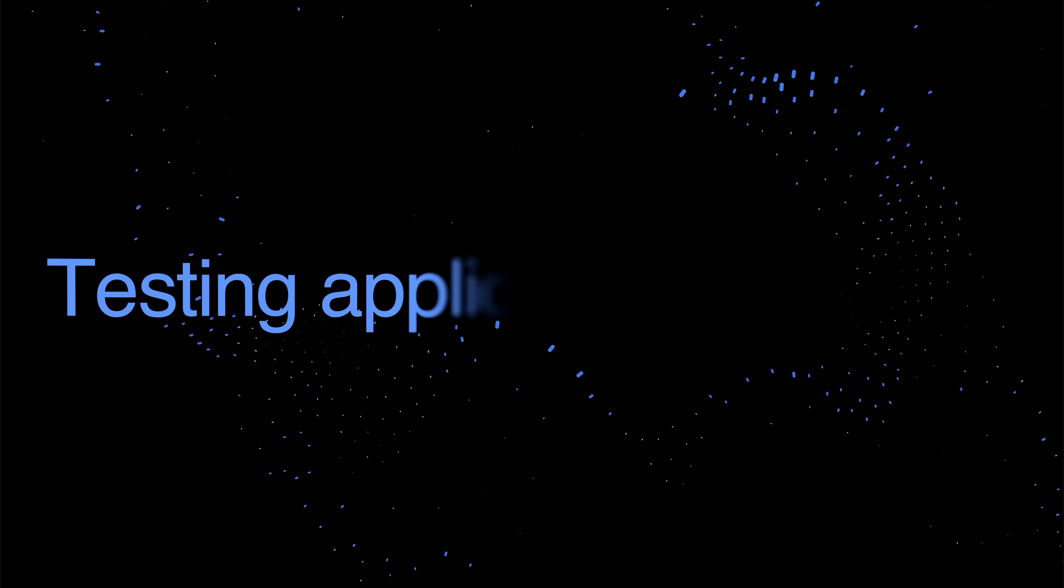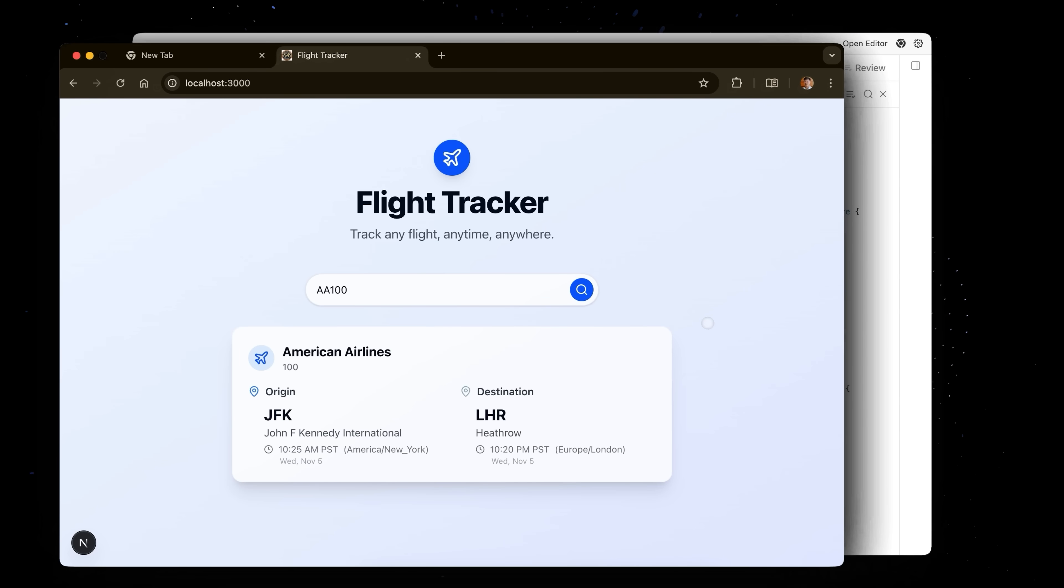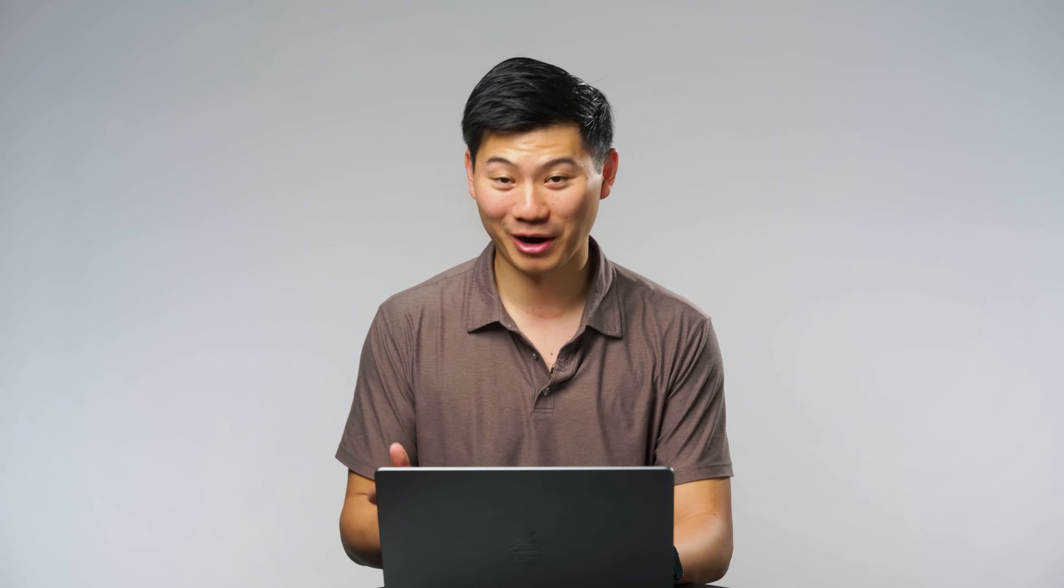Now that this migration is complete, let's head back over to the browser and just make sure that the app actually works with this new live data. So we'll type in a real flight. Looks like American Airlines Flight 100 is taking off from JFK and landing in Heathrow. So our app seems to be working.